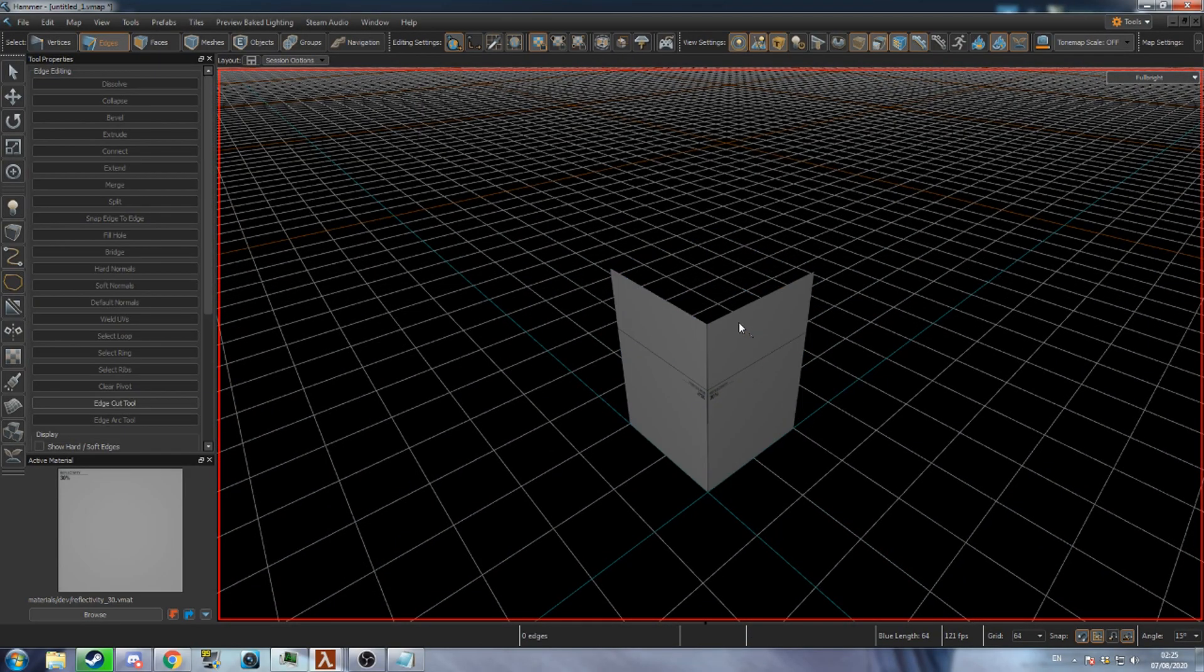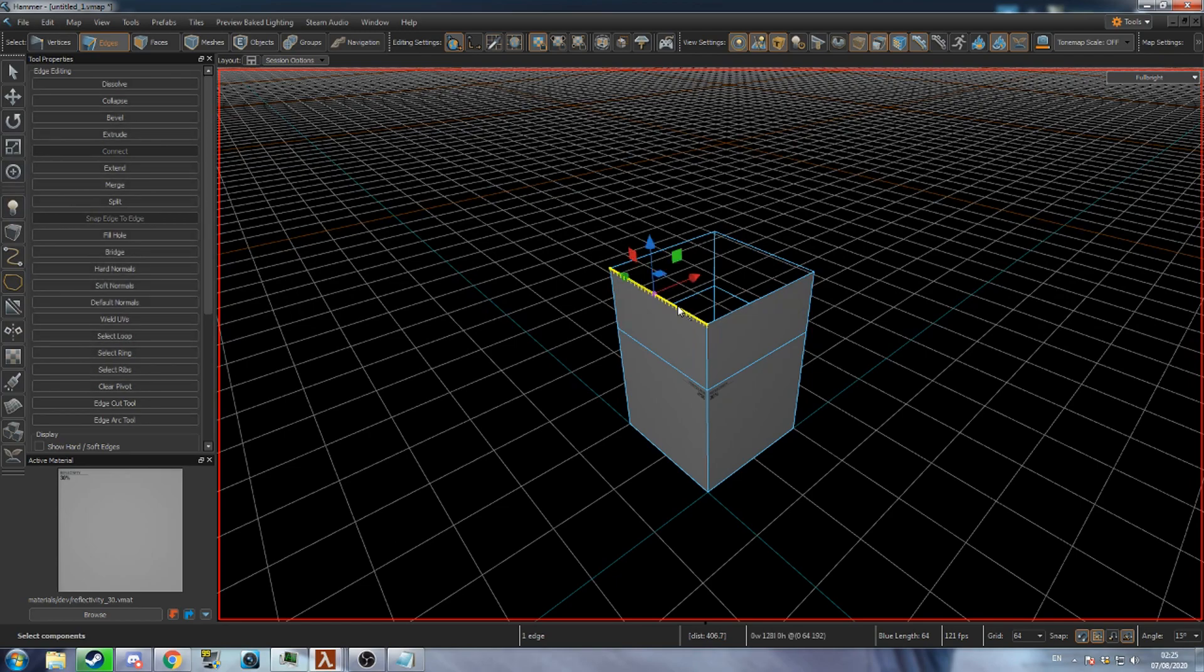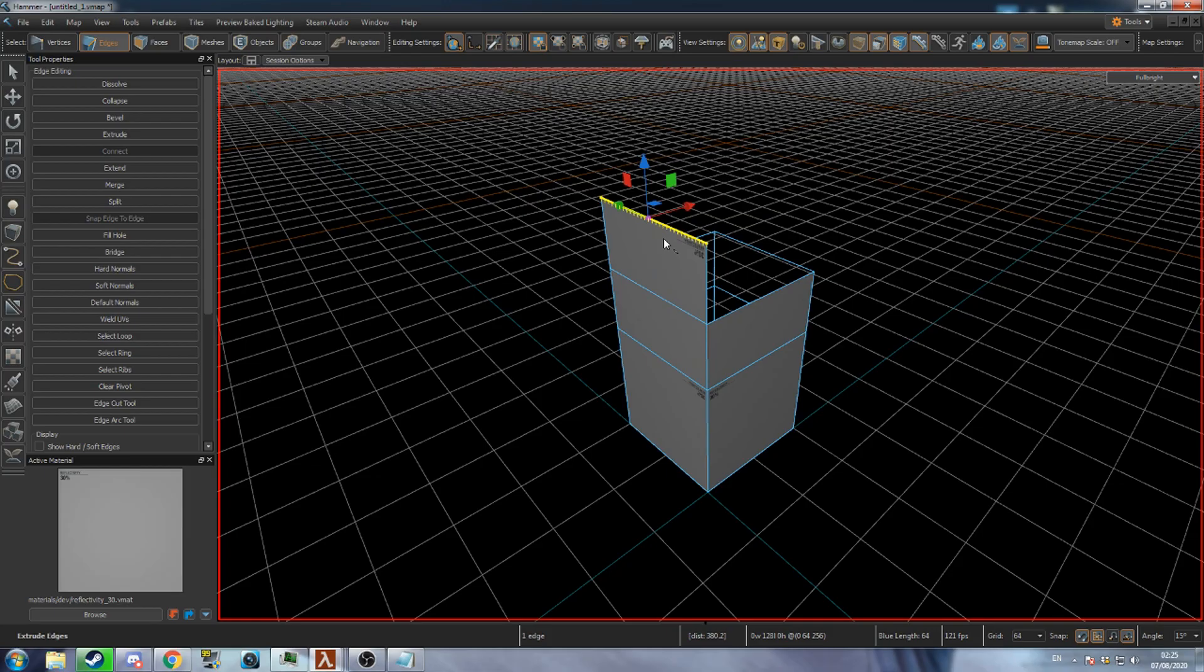To control edges press 2 to go to edge mode. Edges can also be extruded by holding shift. To create a new face between two edges select them both and press B.